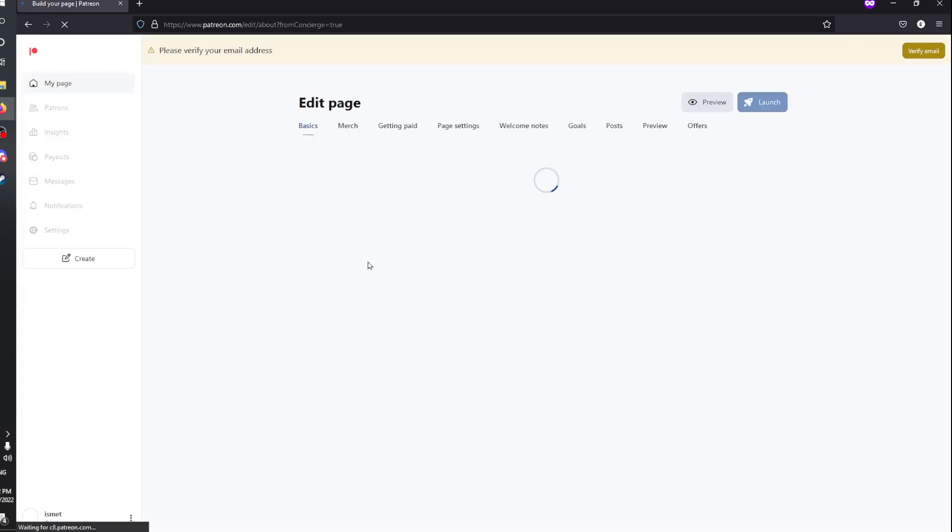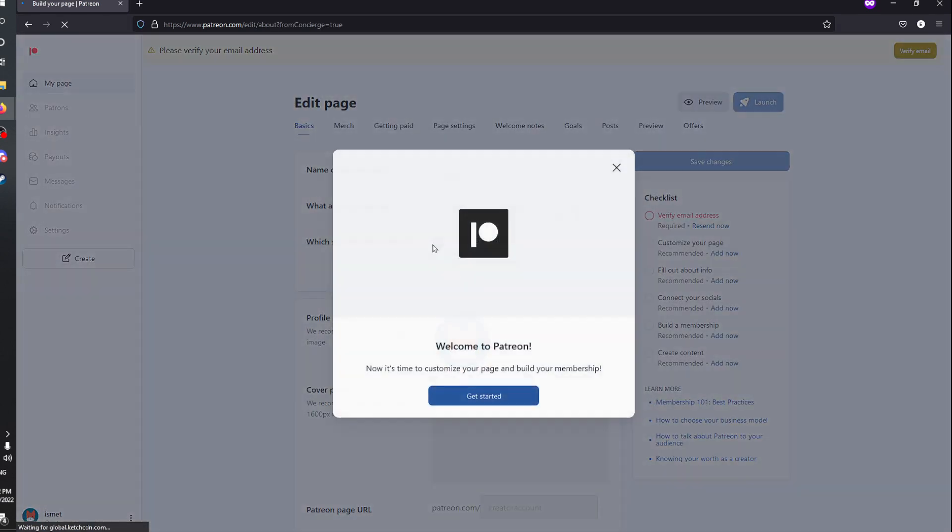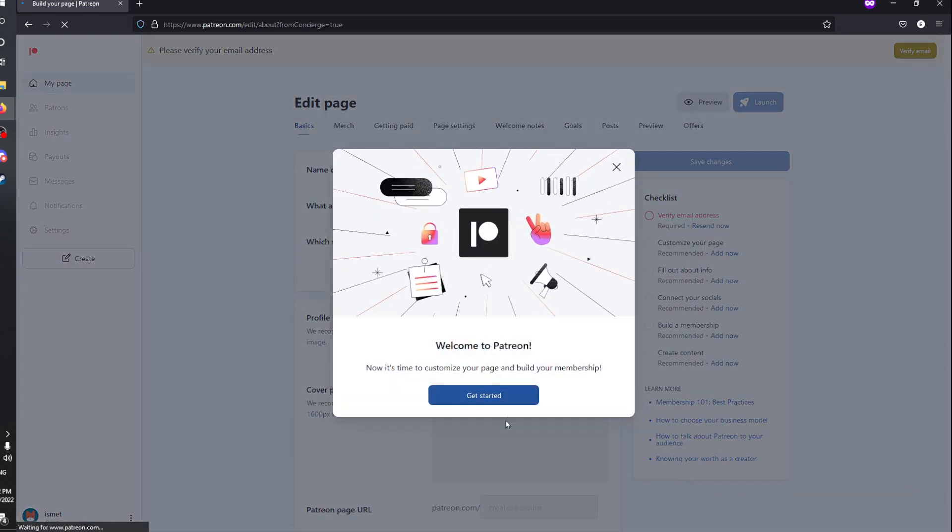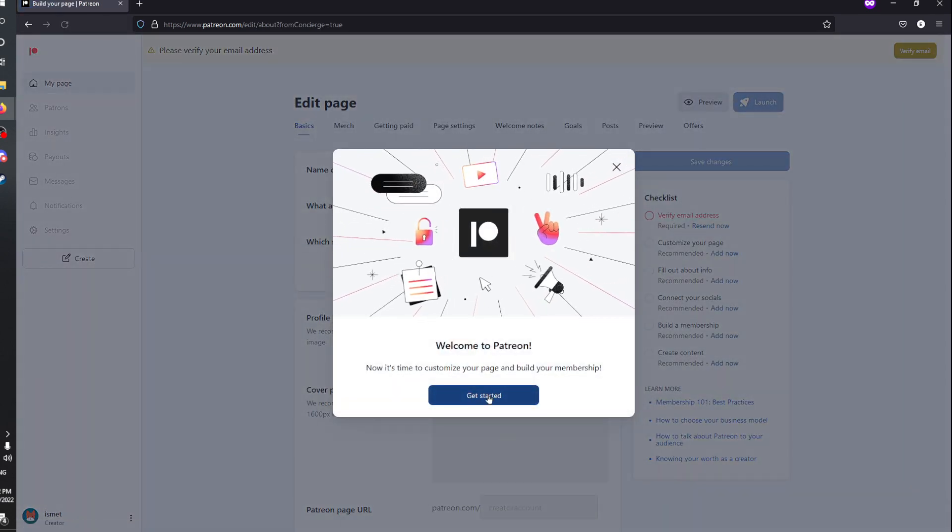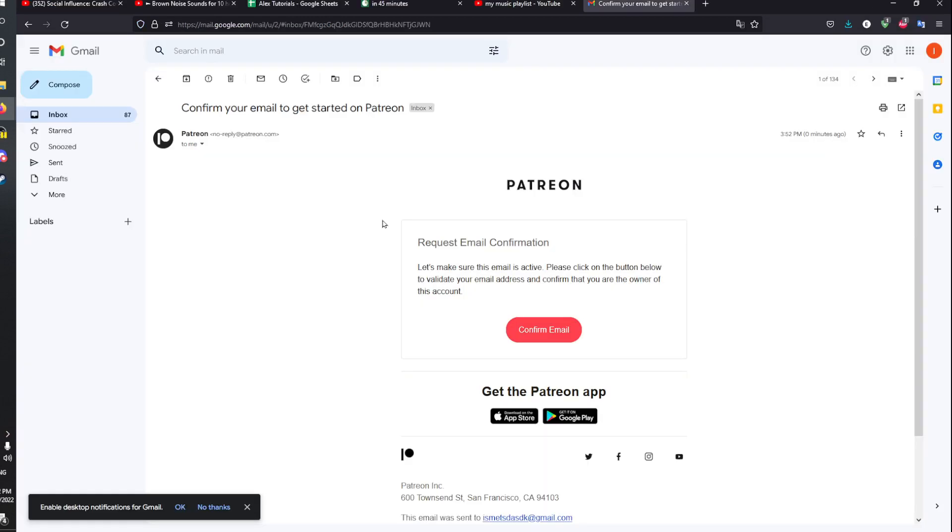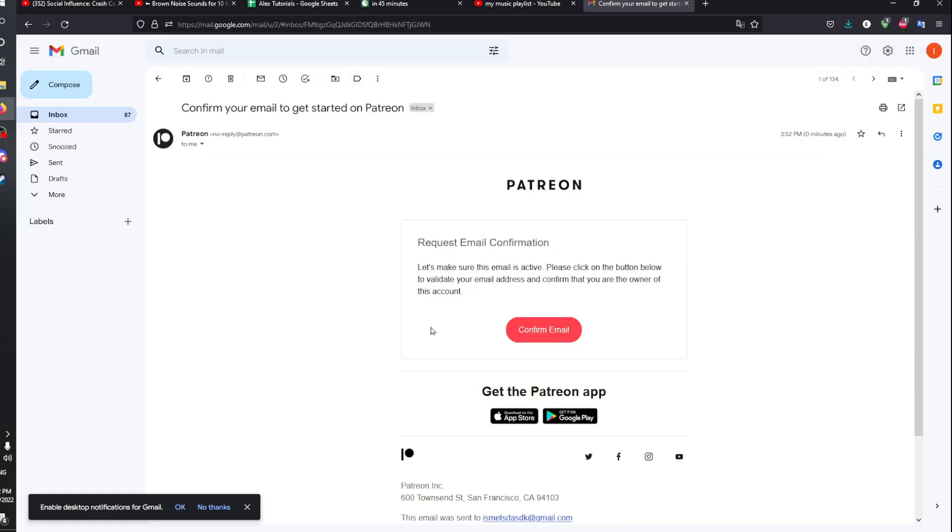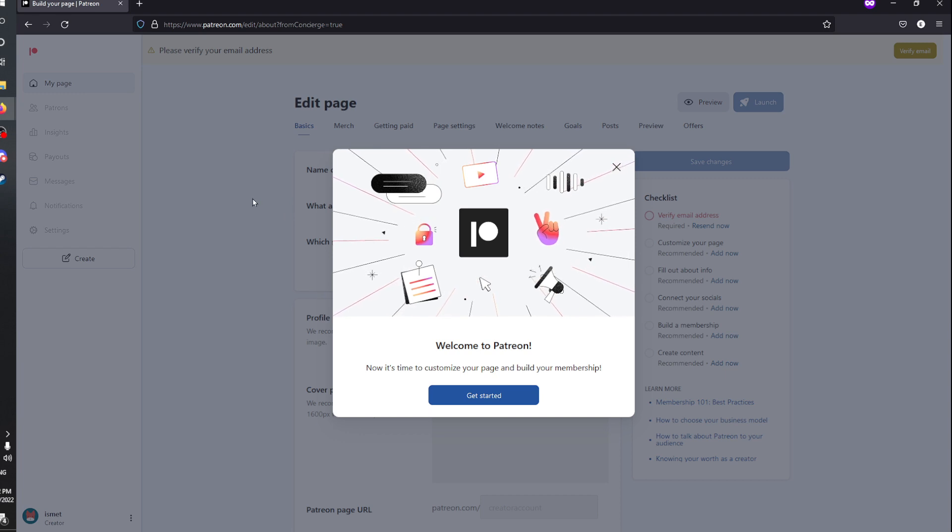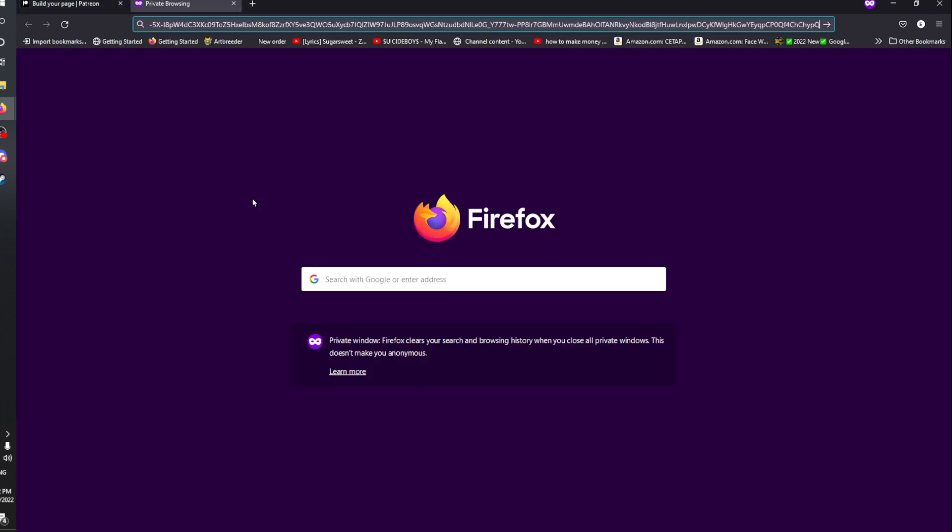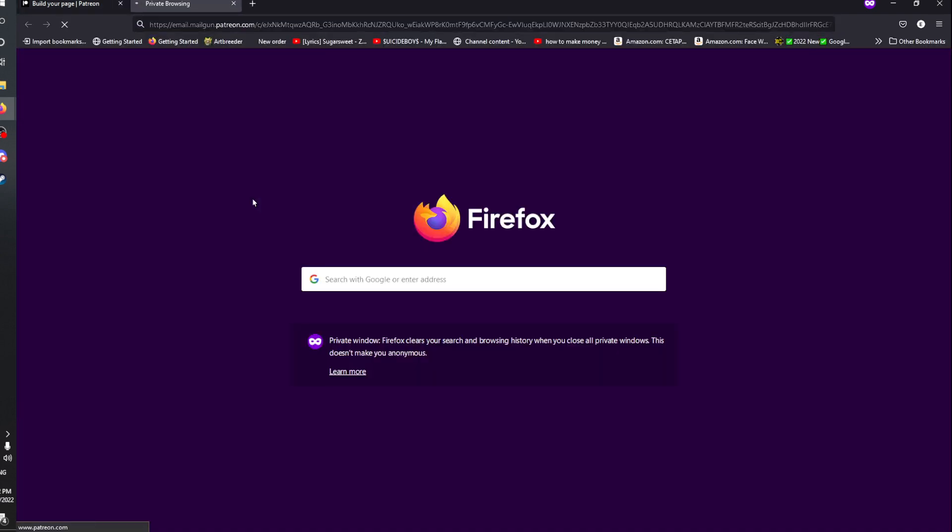If you have NSFW content, make sure to tag that. Go to your email and confirm it by tapping the button. You'll be good to go.